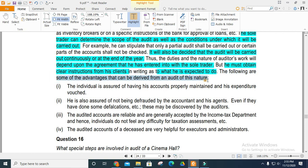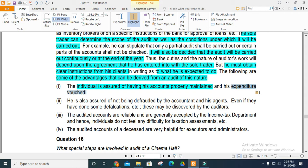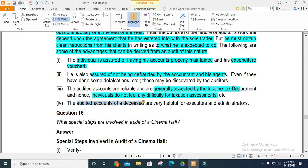Individual accounts should be properly maintained, and expenditures should be vouched. This assures that accounts are properly kept, and if there is any discrepancy, the auditor will discover it. Audited accounts should be reliable and accepted by the income tax department. Audited accounts should also be helpful for any executor or administrator.